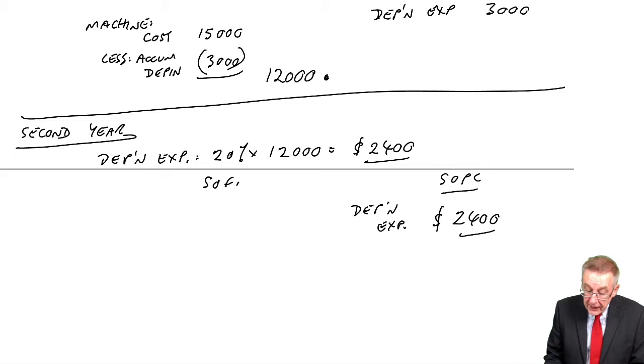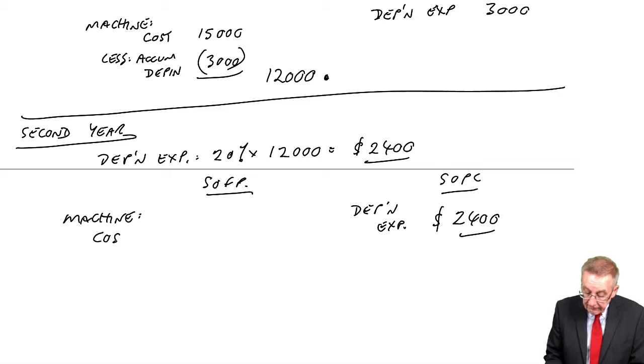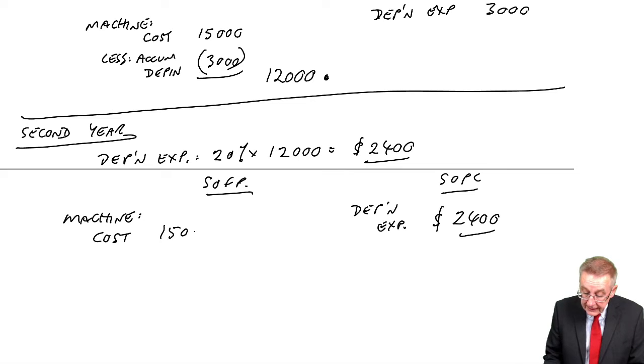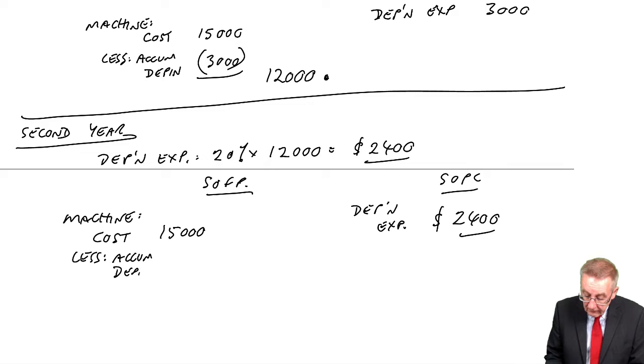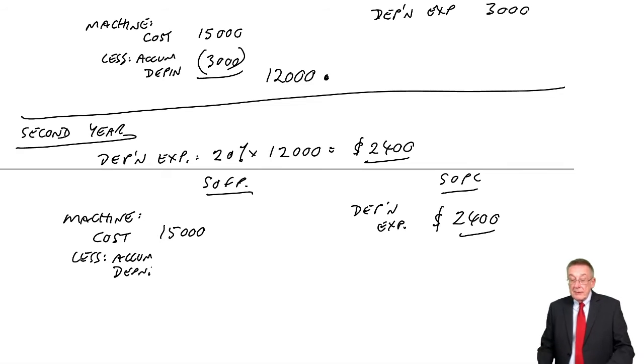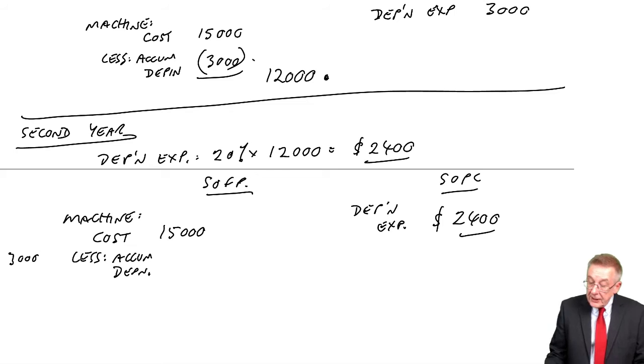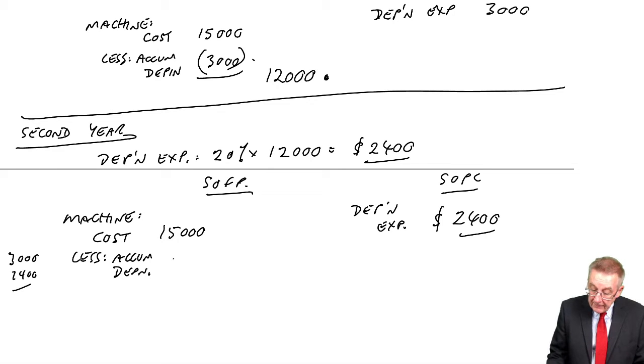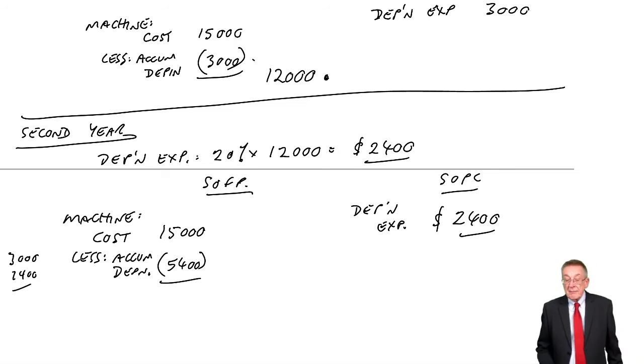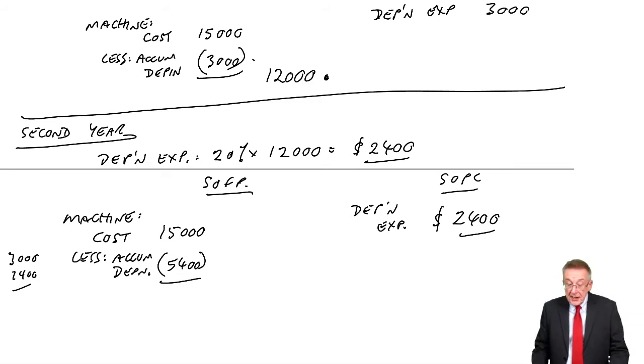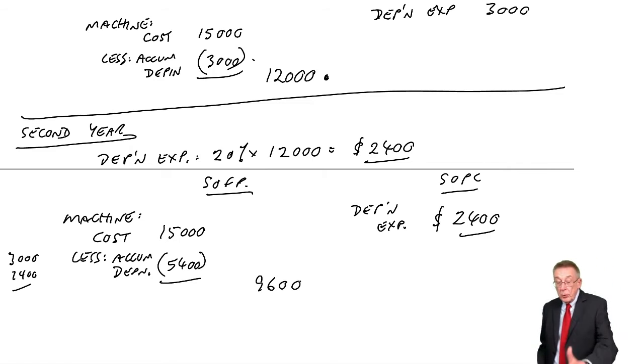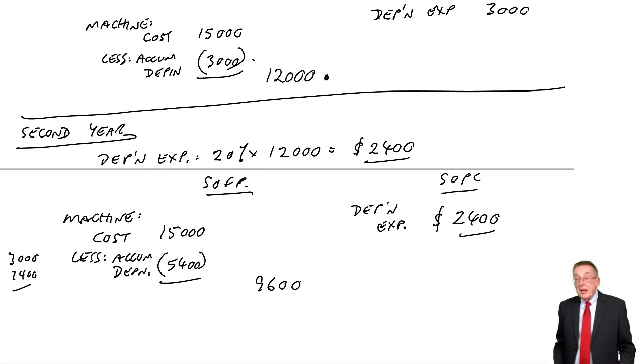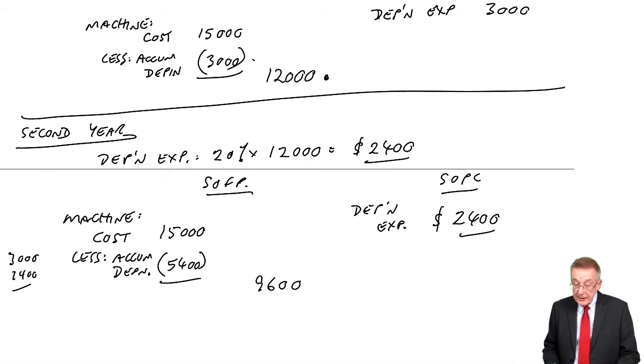In the statement of financial position, the original cost was 15,000. The accumulated depreciation - well, last year we subtracted 3,000, this year another 2,400, a total of 5,400. So its value now goes down to 9,600. It was 12,000. Another 2,400 brings it down to 9,600.